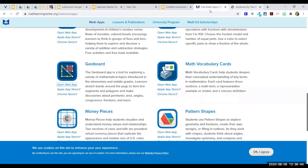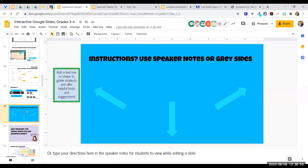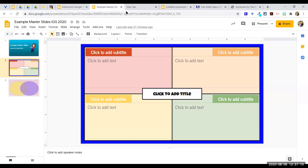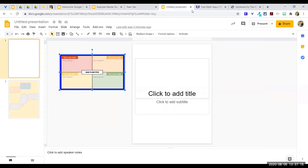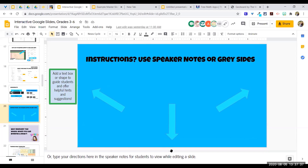Where do you put instructions when you have limited real estate on your master slide? I like to add a text box or shape in the gray area outside the slide — especially useful when your deck is set up as a piece of paper. The other place I love is the speaker notes at the bottom. Students know to look on the sides or bottom to understand what they need to do with each slide.